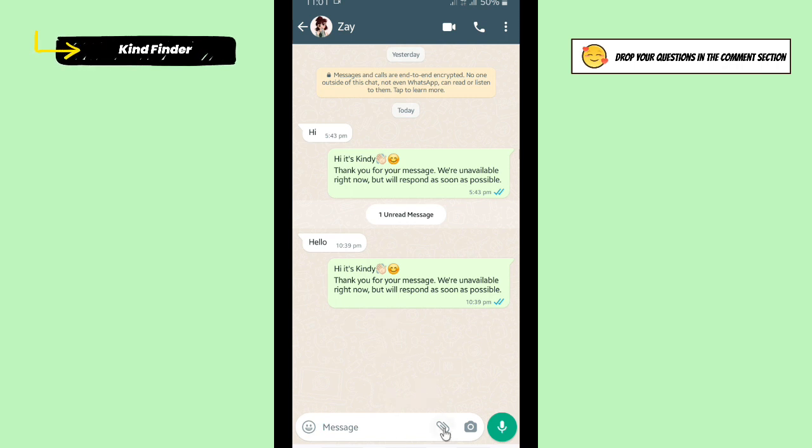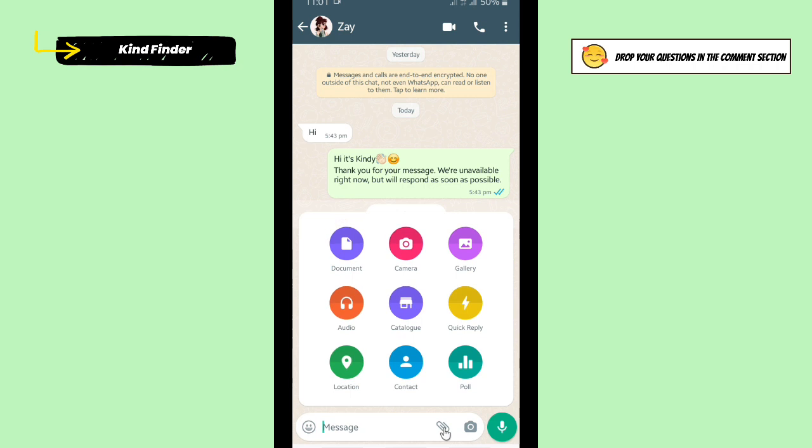Then you'll see this icon in the bottom. Tap on this and then there will be poll options here. Tap on poll.